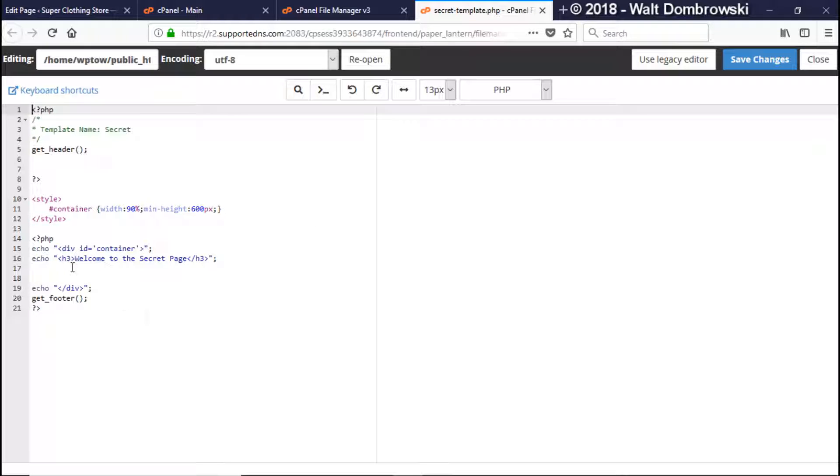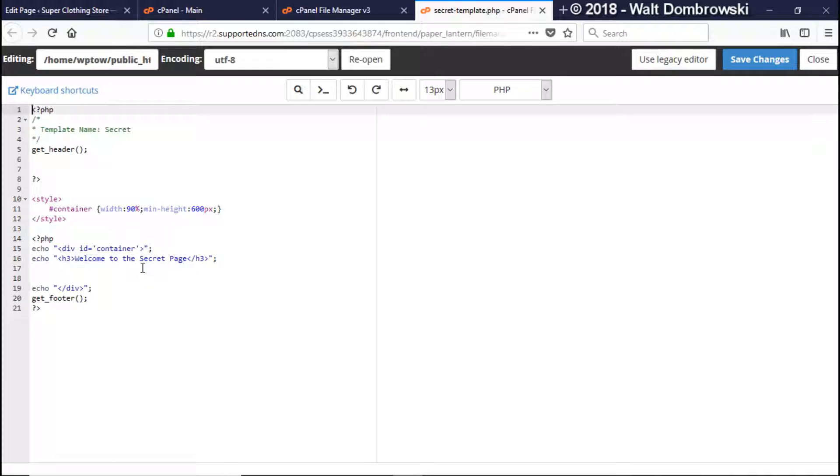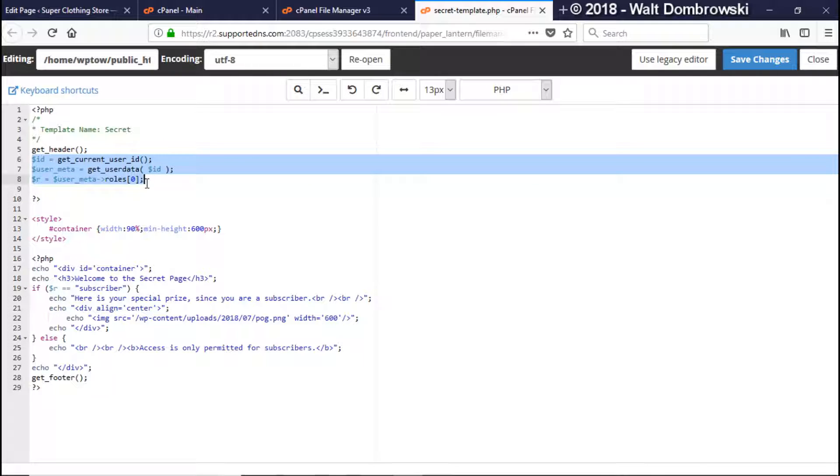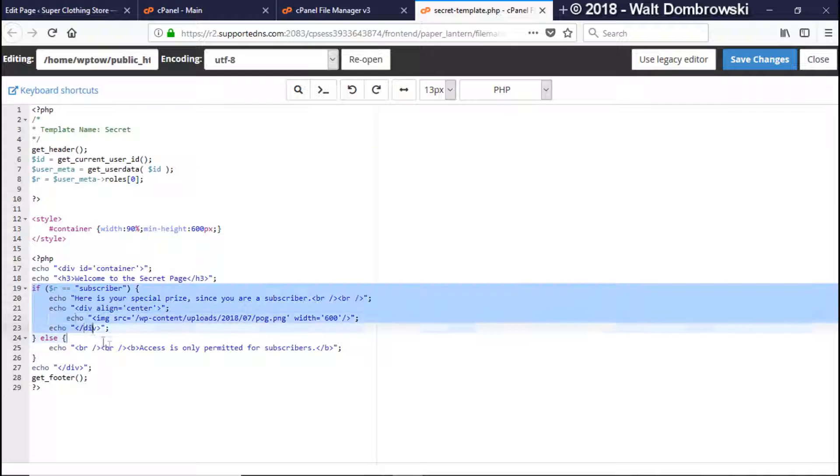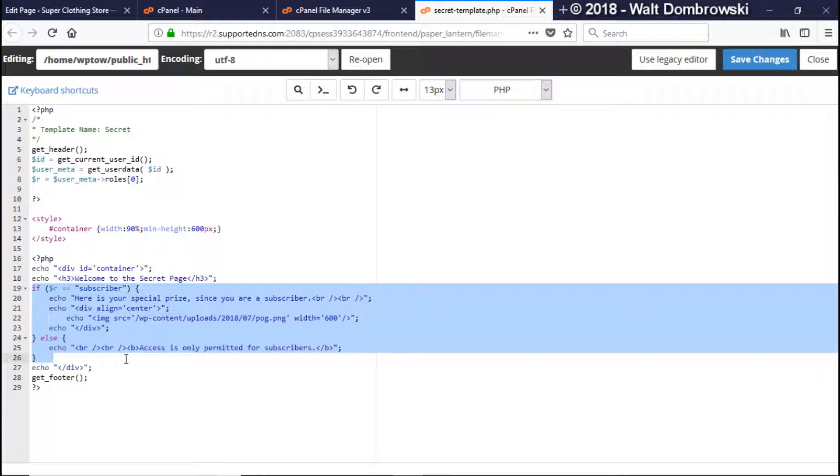Okay right now basically it just has the secret page. So what I'm going to do is paste in some code and then I'm going to show you what it does. Okay so I pasted in the code now let's take a look at it here. What I added was these three lines and then I added right down to here.